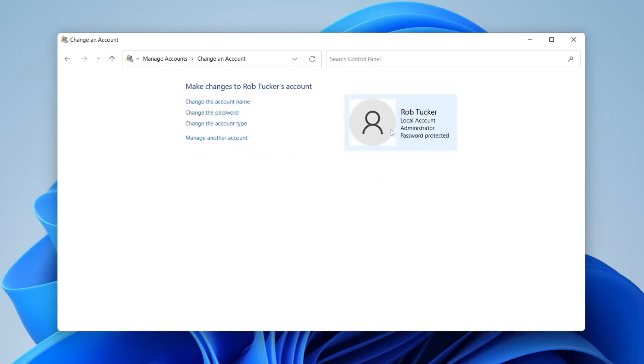Boom, it's now been updated. When I start my computer, it's going to say Rob Tucker, or whatever name you changed yours to. If you found this video useful, please leave a like.